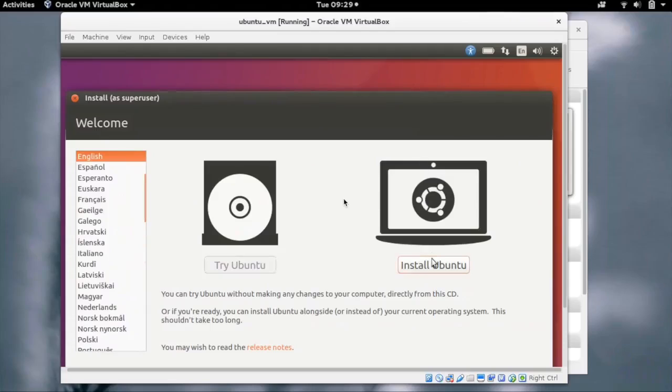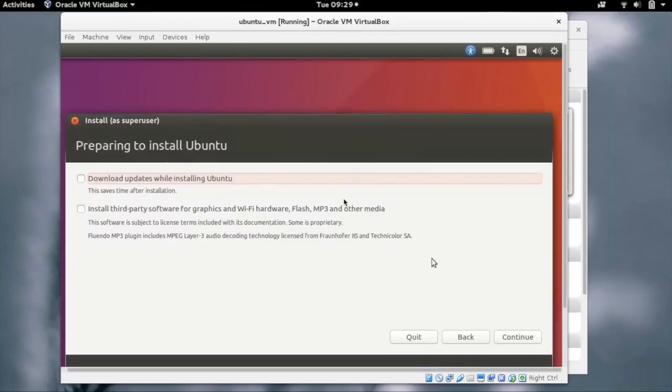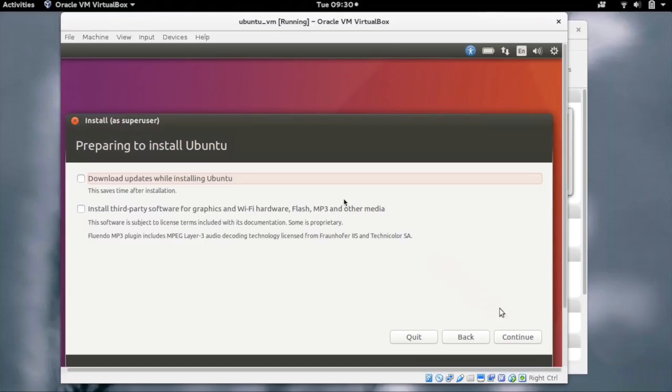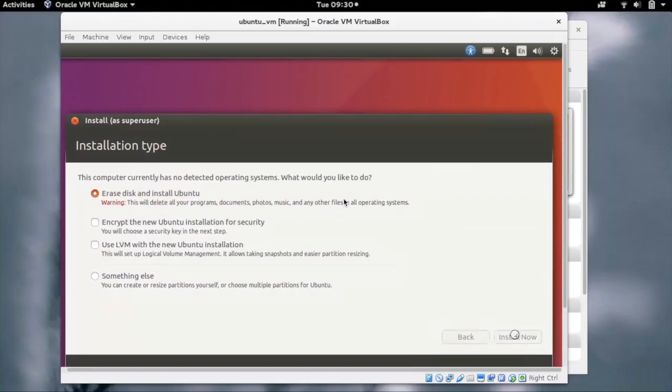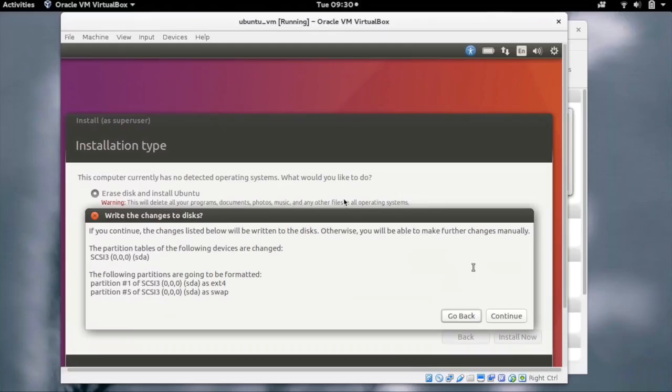It gives us options to try Ubuntu live or install Ubuntu on the disk. While doing the installation we can install the updates for the packages or use third-party packages. Let's just continue without them right now. We have to select the installation type. Here we are selecting Erase disk and install Ubuntu. Click on Install Now.